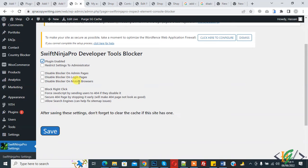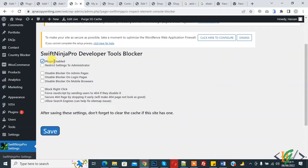You can configure settings according to your requirements. If you enable this plugin, then inspect element is blocked for users. Click on Save.